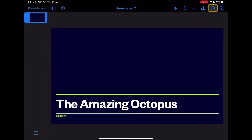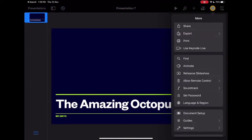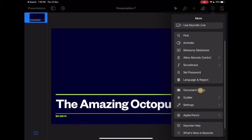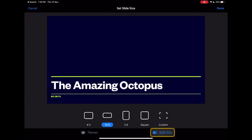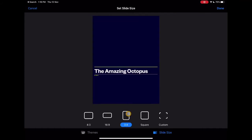In order to make a poster, we'll need to change the size. Click on the more button and scroll down to document setup. At the very bottom, choose slide size and then pick the three by four in order to get the size we need for a poster.